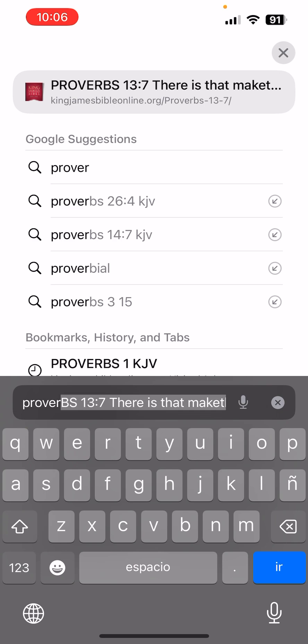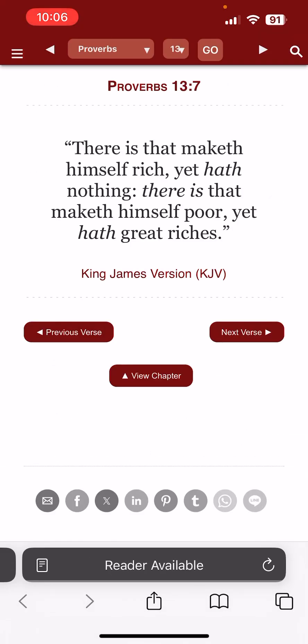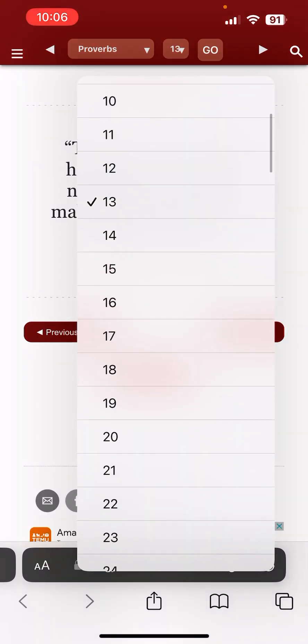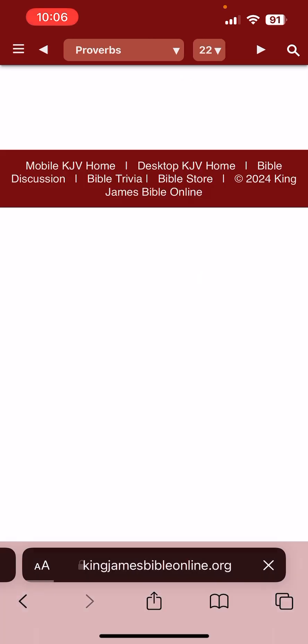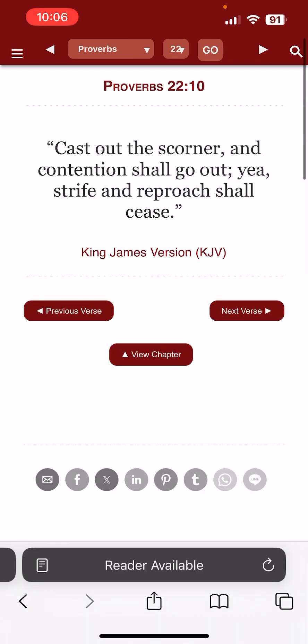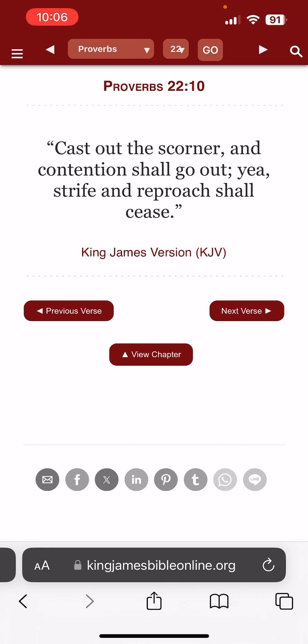The book of Proverbs, chapter 22, verse 10 is the first scripture: 'Cast out the scorner, and contention shall go out. Yea, strife and reproach shall cease.' So when you come across this kind of stuff, don't go back and forth — just cast them out. On YouTube it's very easy to do: a quick report, hide this user from the channel, boom. You don't got to see them no more.